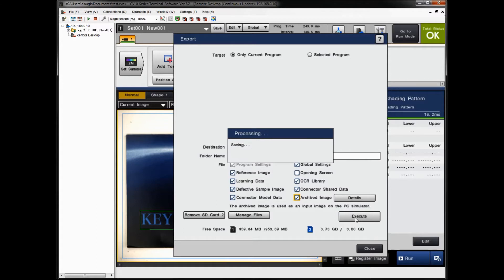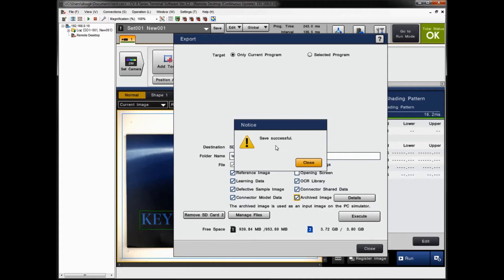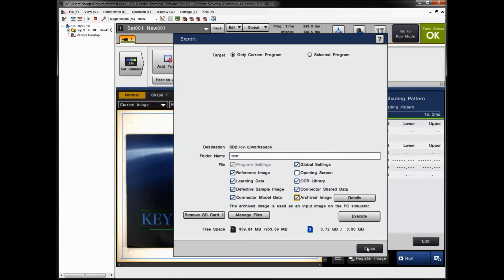It will export all the selected settings to the SD card. The time it takes depends on how many program settings and images you're downloading — more images means longer export time. When it's done, you should get a 'Save Successful' message. Simply close that and close the menu.